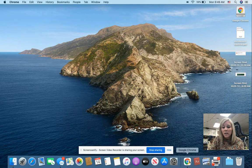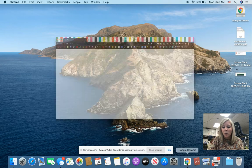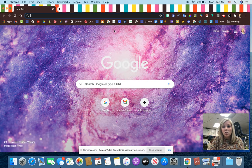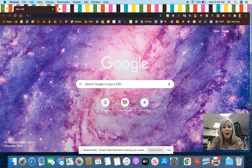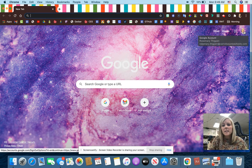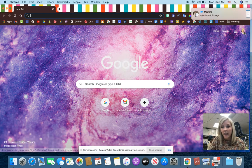Once you get on Google Chrome, it should look like this, where it has the Google browser window right in the middle of the page. The students need to make sure that they are logged in under their account.